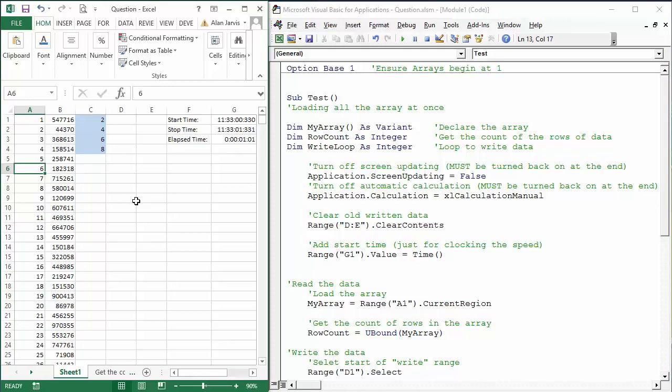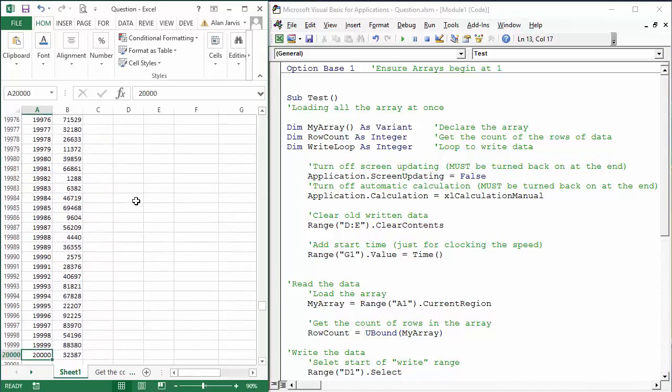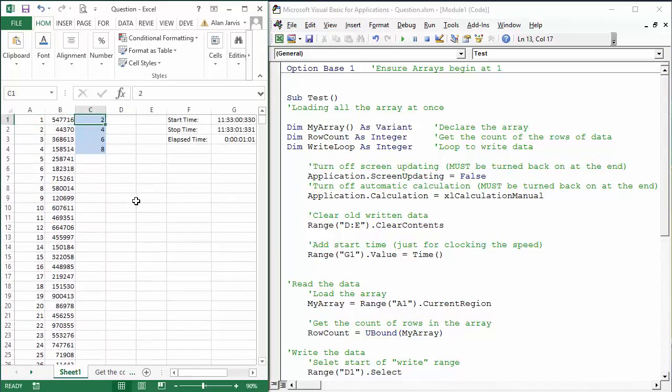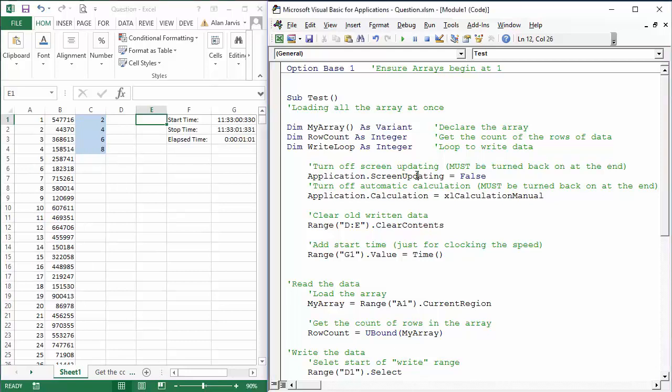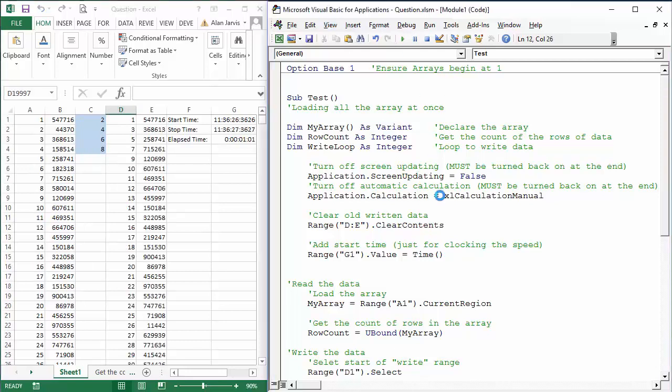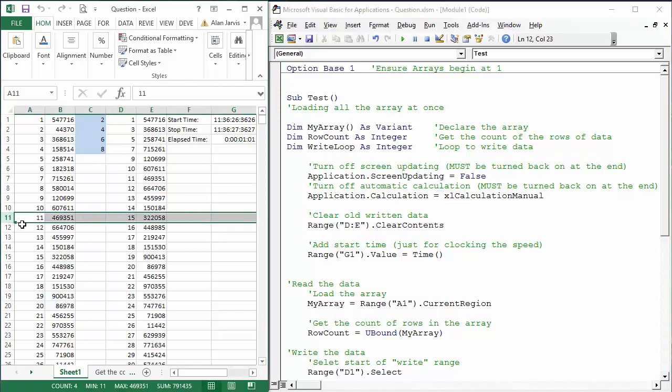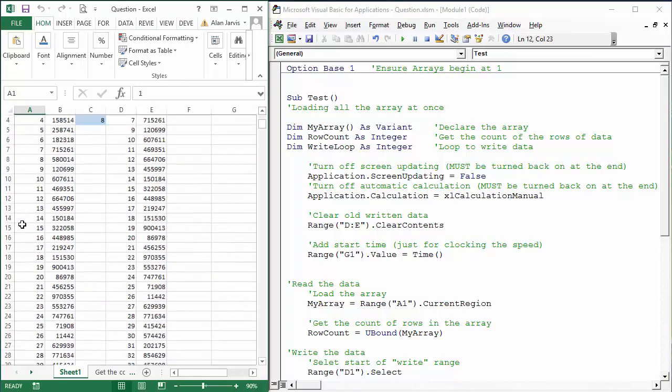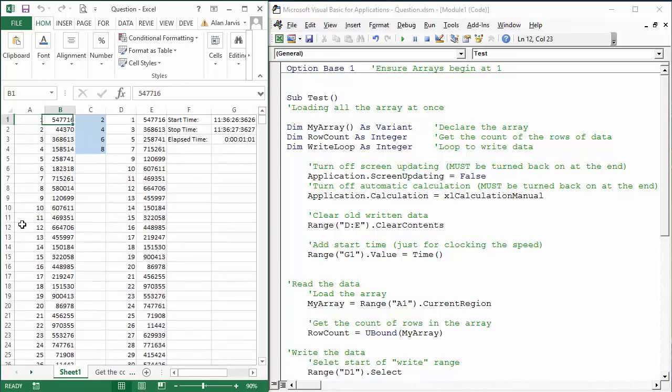Basically what we have is 20,000 lines of data and I have a start time, stop time, and elapsed time. So let me just run the code and you will see that that takes 1.01 seconds to run, and that is across 20,000 lines of data processed in one second doing it this way.